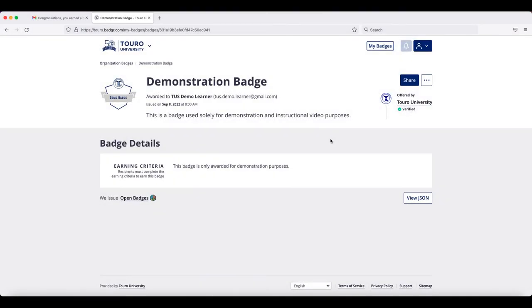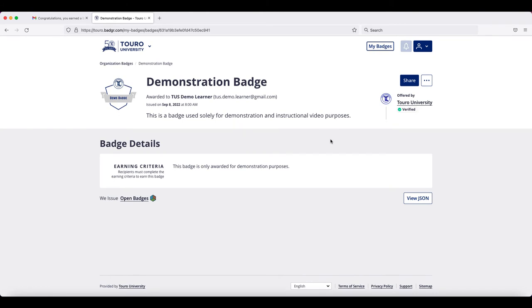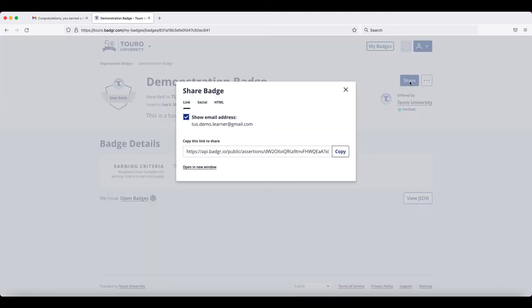The other way that you can share your badge to Twitter is from your backpack. When you are logged into your backpack, you will note over on the right-hand side you have this share option.